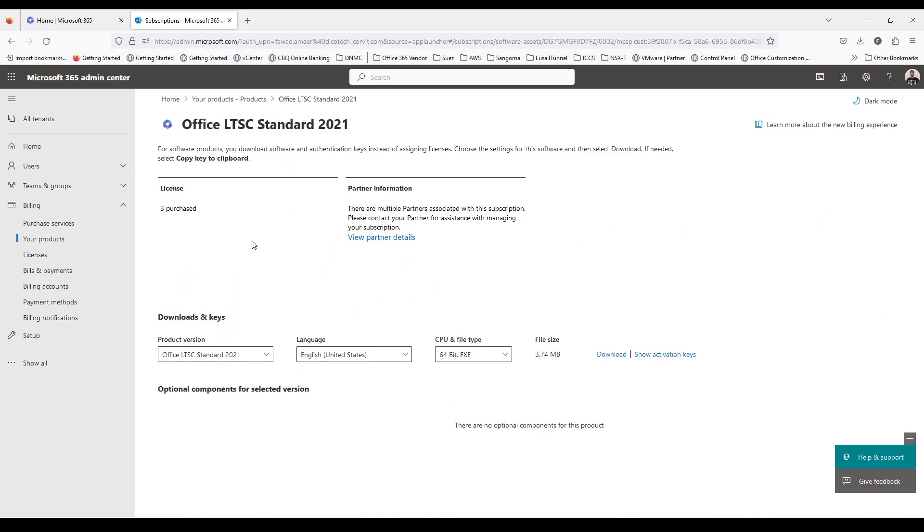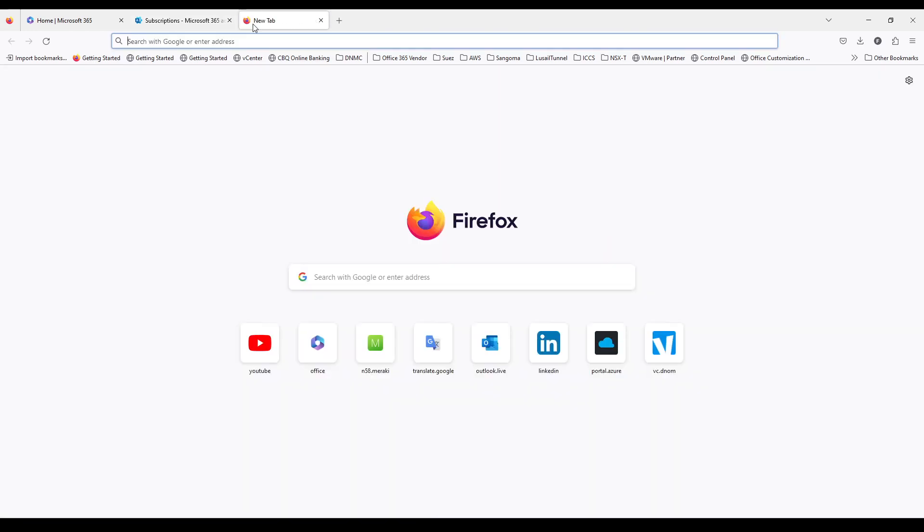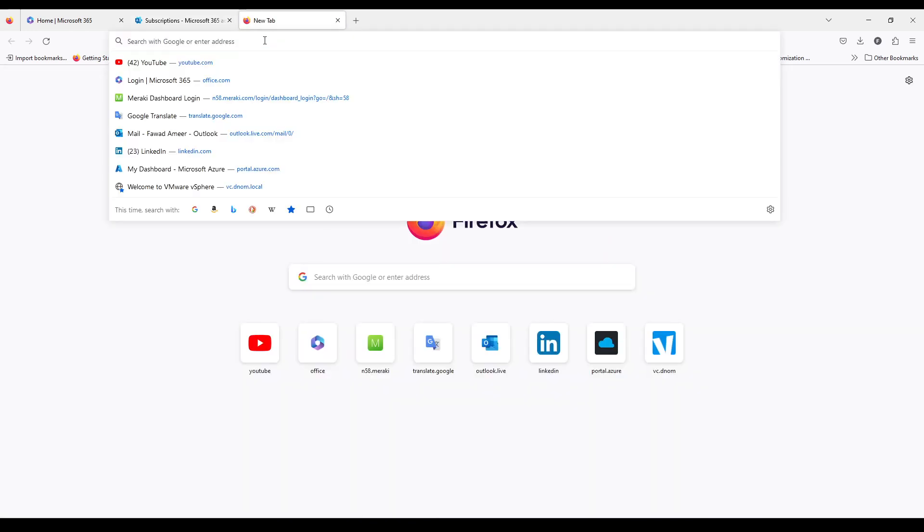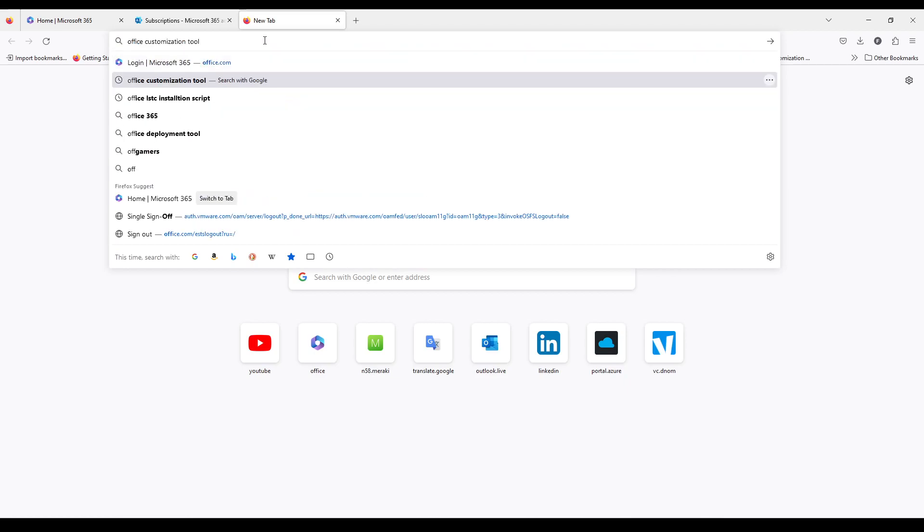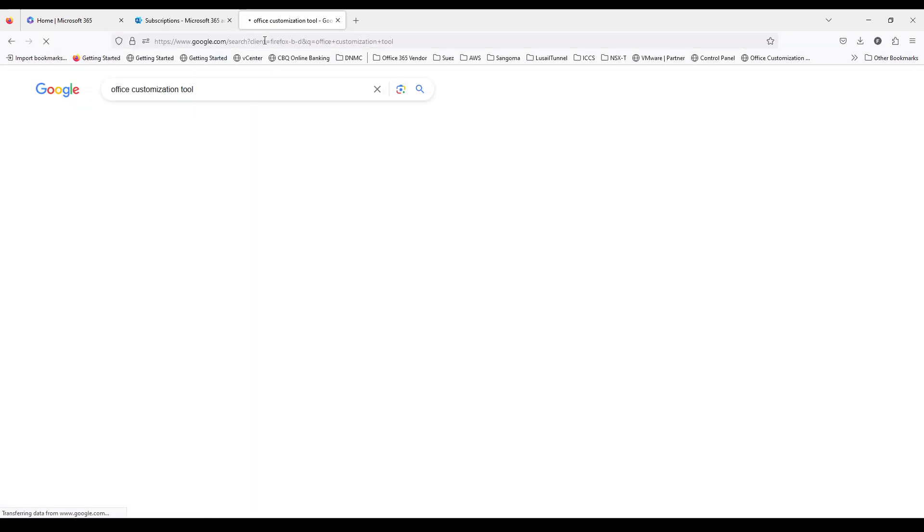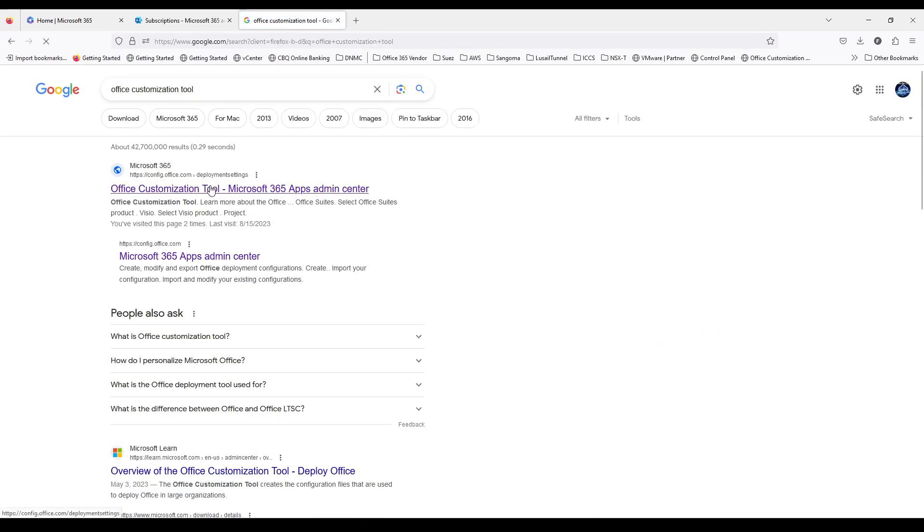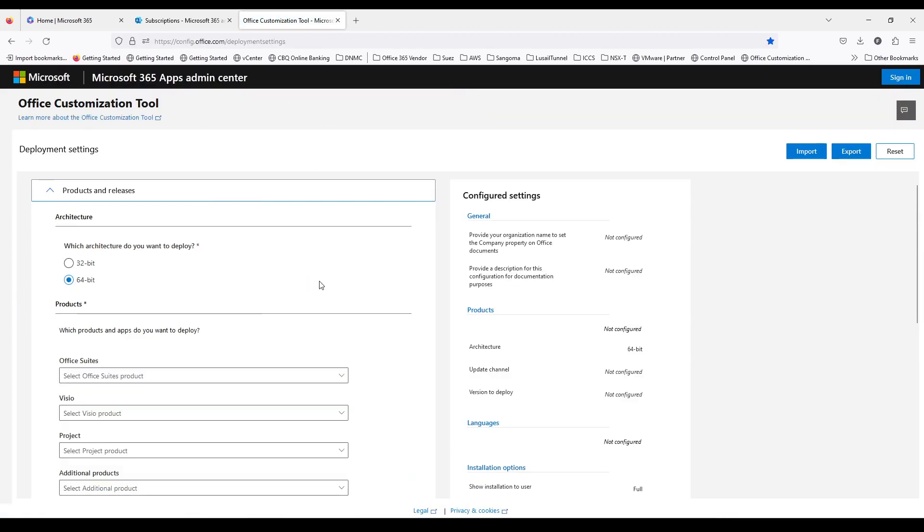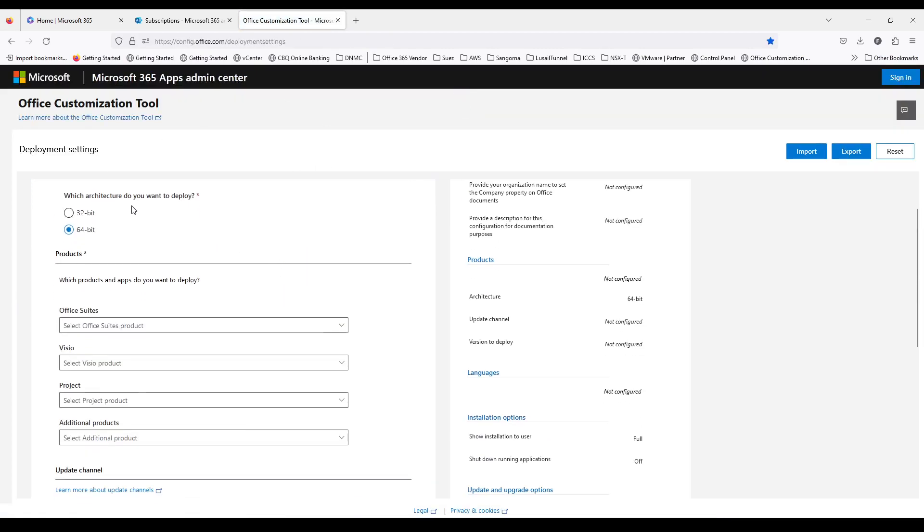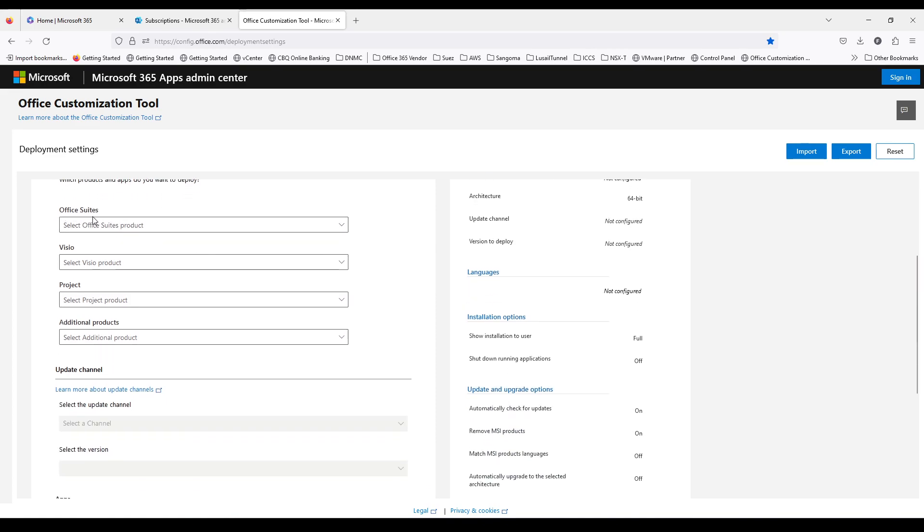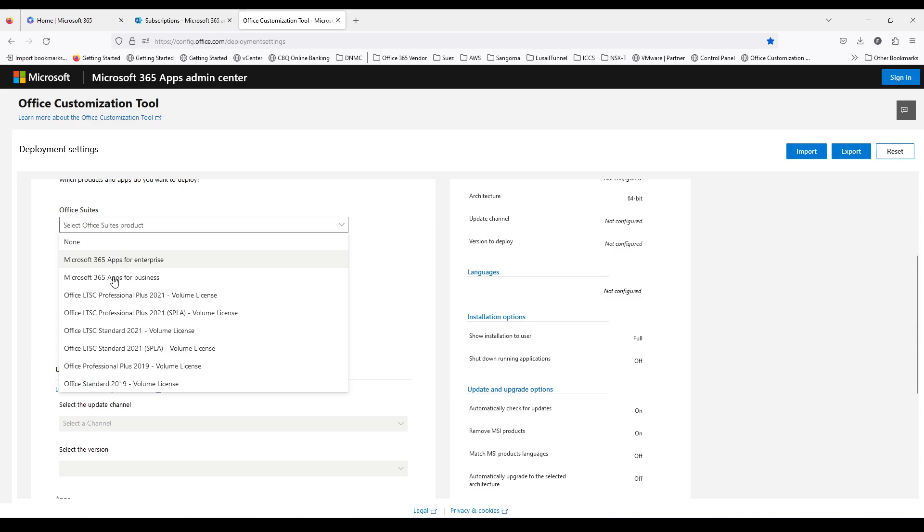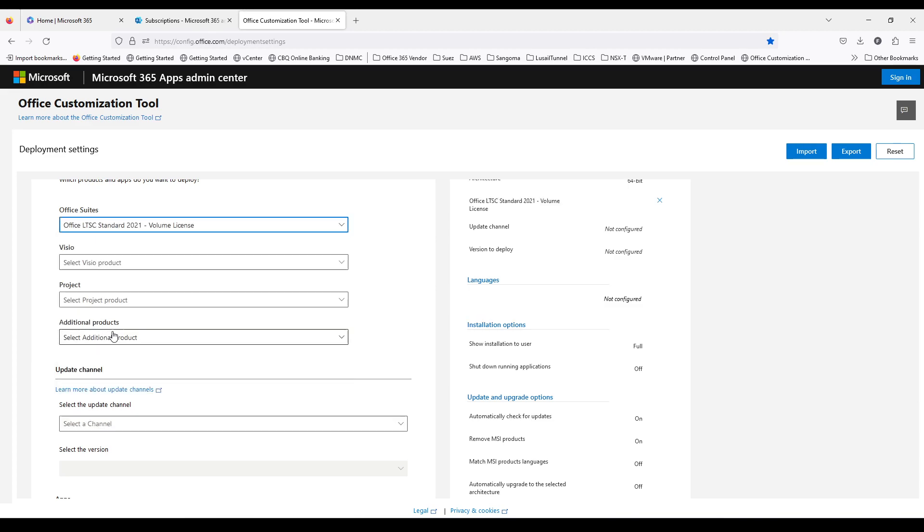Let me show you how you can generate this file if it is not available. You always need one - Office customization tool. From here you have to select the architecture, whether it's 32-bit or 64-bit. In my case, 64-bit. And Office suite is LTSC Standard 2021 volume license.